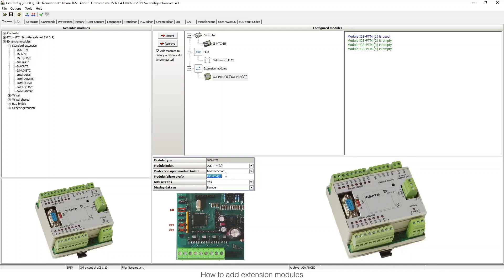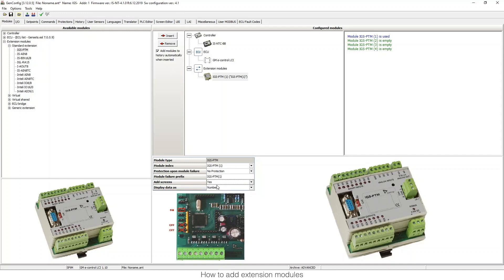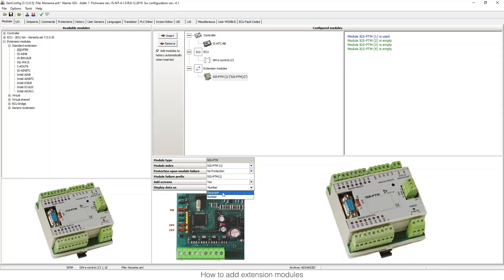Of course it depends on what we want for our project or configuration. We can also change the name of the prefix that's going to appear when there's an alarm related to this module. We can decide if we want to add automatic screens or not, and if we do, we can choose if we want numbers, paragraphs, or bar graphs.